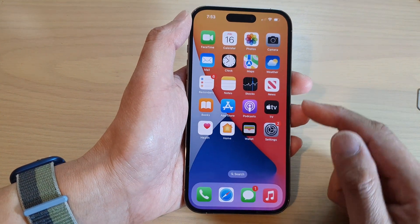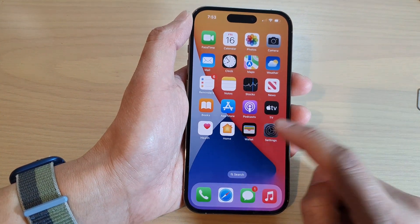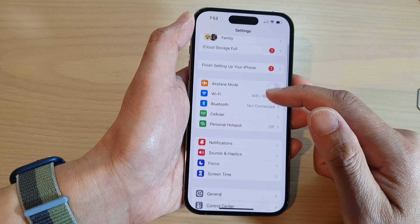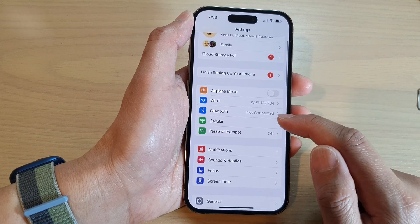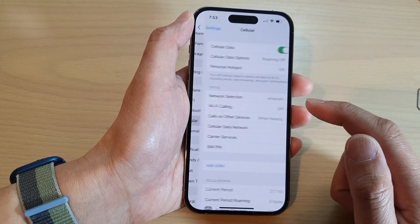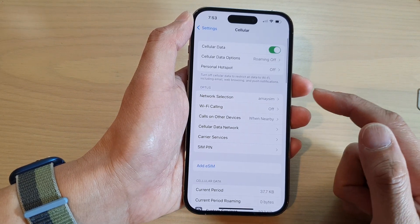From the home screen, tap on Settings. Then in Settings, tap on Cellular or Mobile Data.